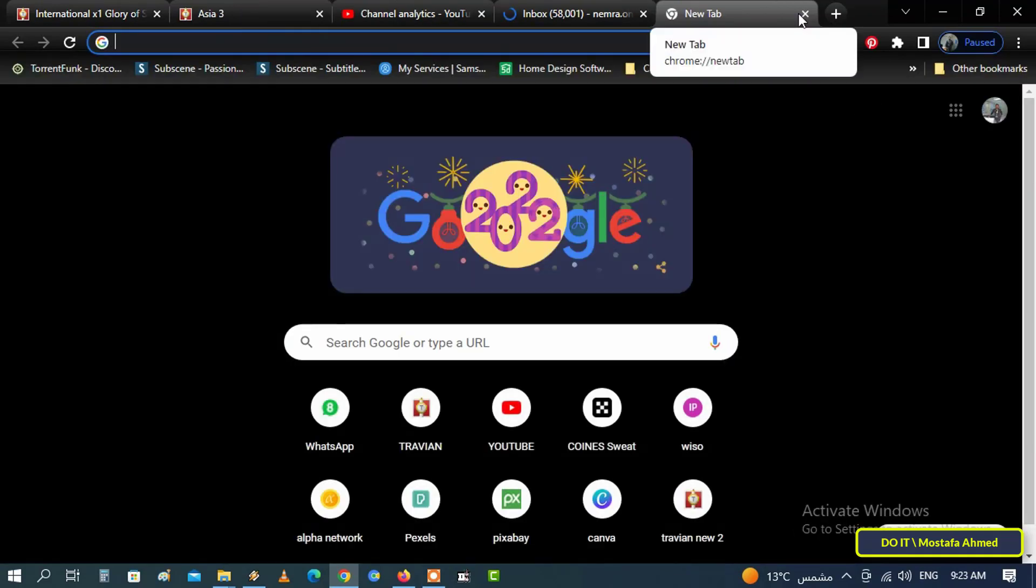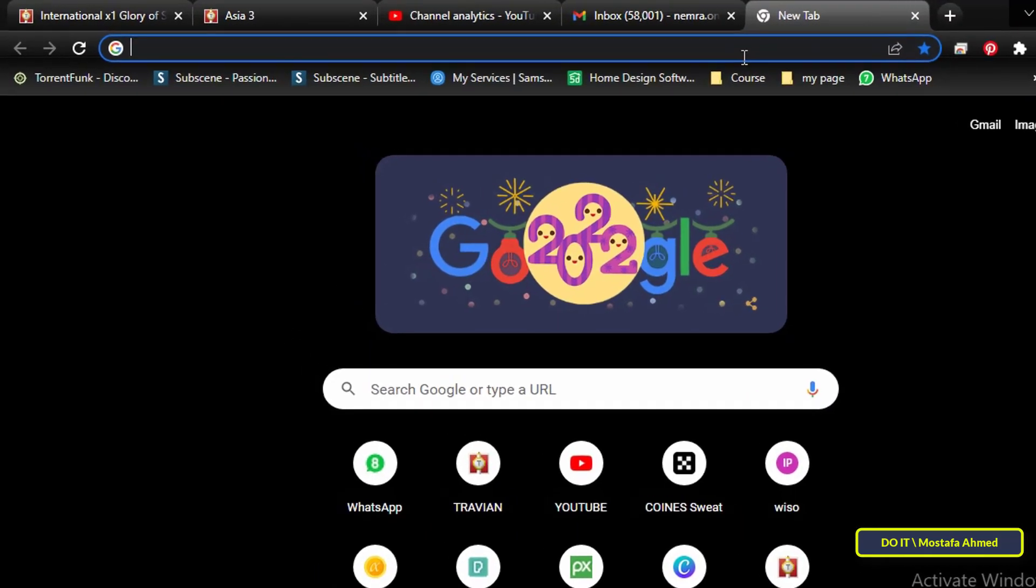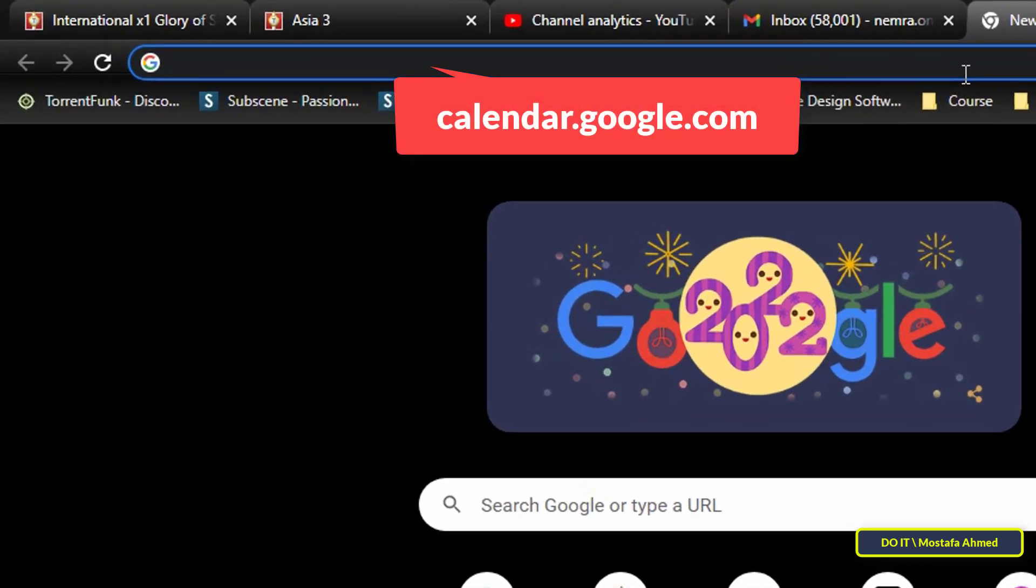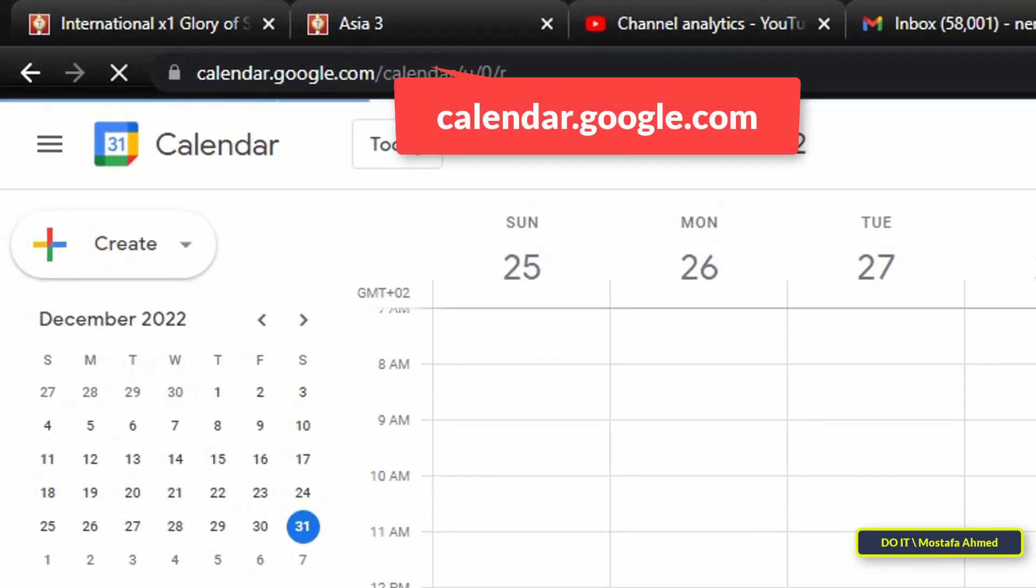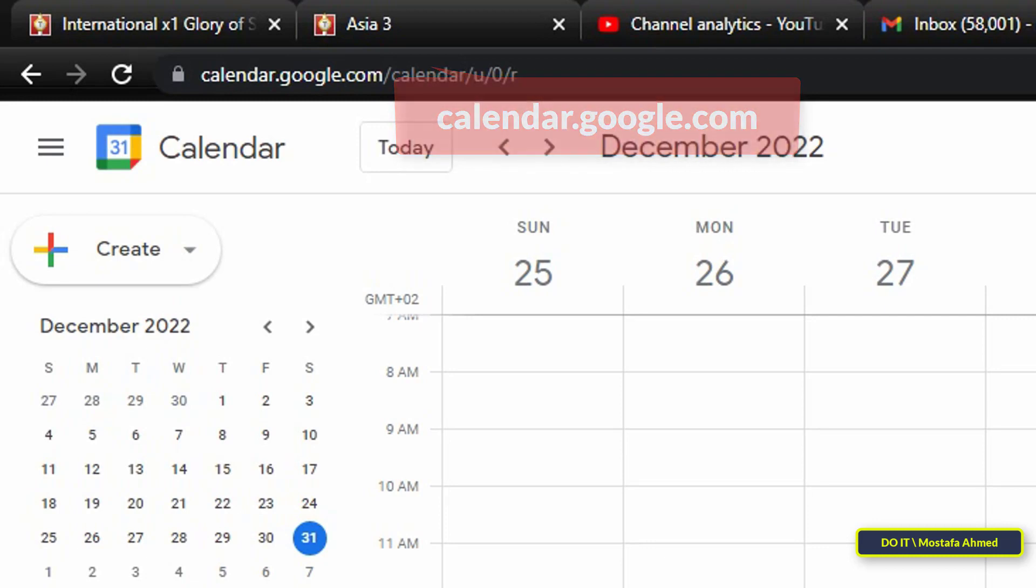The next step is to hide scheduled events that are automatically generated by Gmail. Open a new tab in Google Chrome, then write the address that appears in front of you on the screen, and they will leave it to you in the video description, and sign in with your Google account.